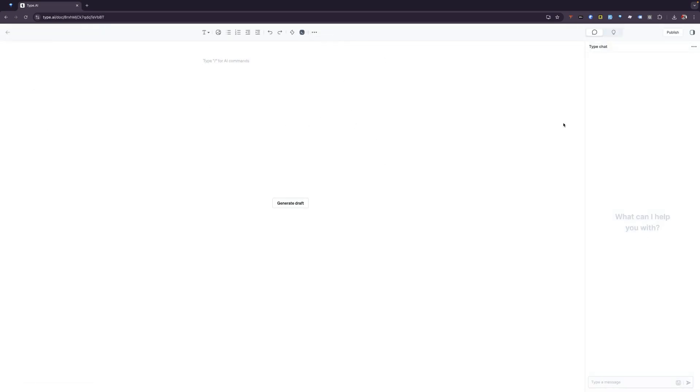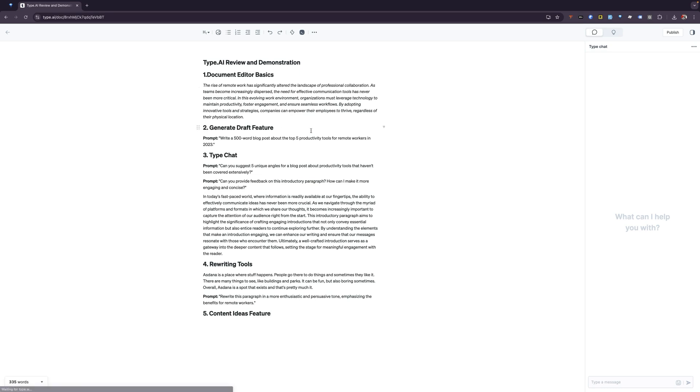You can see here that you have this document creation tab. What we're going to do is I'm just going to go ahead and paste the outline that I came up with for this review and demonstration.